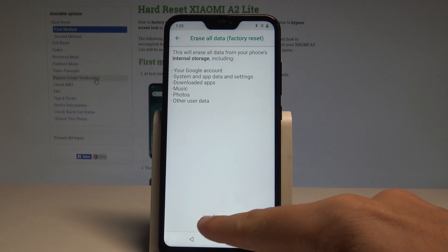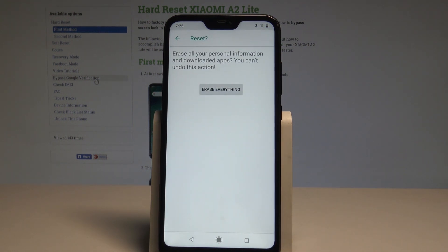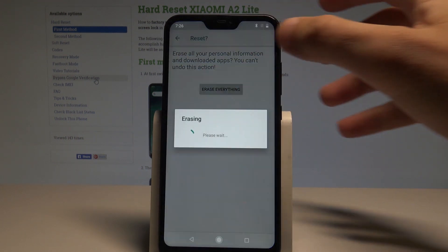So if you are aware of this, let's choose Reset phone, and if you would like to accomplish the hard reset right now and erase all your data, let's choose Erase everything.